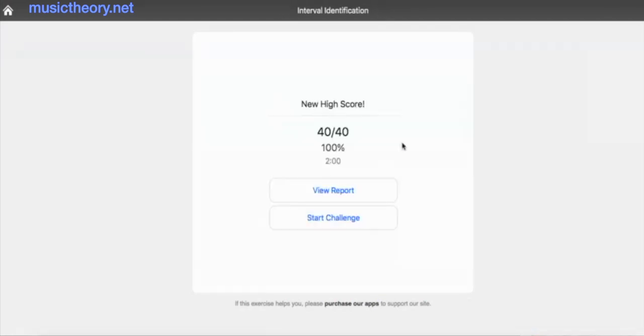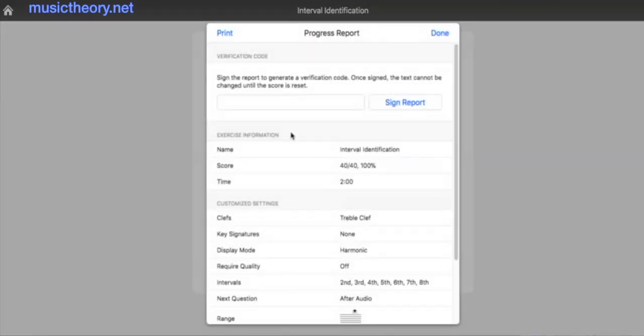I've got 40 in two minutes. Now what I can do here is click View Report. This is really important because this is how you need to send it. If you try and just send me this link, it won't work. You need to click View Report and then click Sign Report.